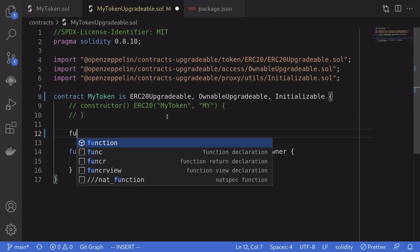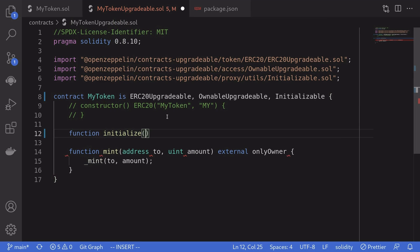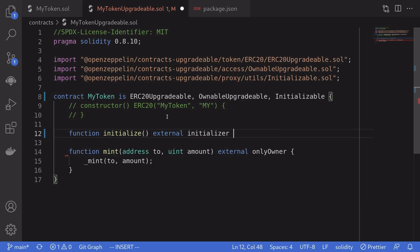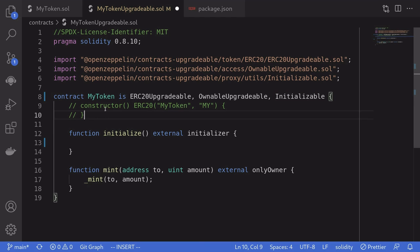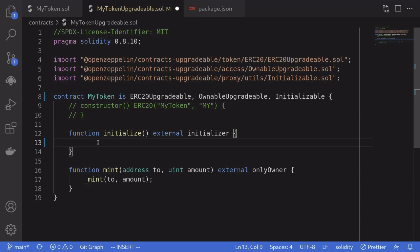Then we'll create a function that's going to replace the constructor — we'll name it initialize. If you need to pass in any parameters you'll pass them in here, but for this example we'll keep it simple and not pass any parameters. This function will be external. And for safety reasons, this function should only be callable once, so we'll enforce that by putting a modifier called initializer, which is imported from the Initializable contract. Now notice that in the constructor we were calling the constructor of ERC-20 and also the constructor of the ownable contract, but since we removed it, we need to manually call those inside the initialize function.